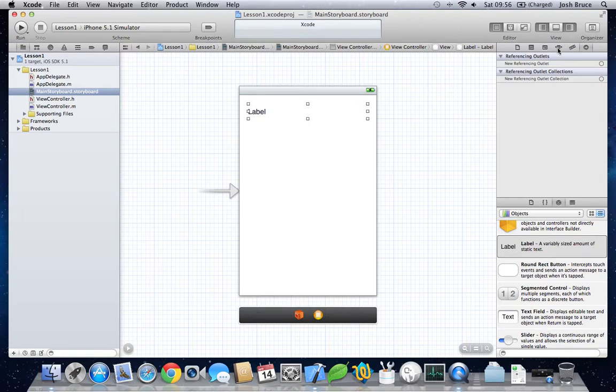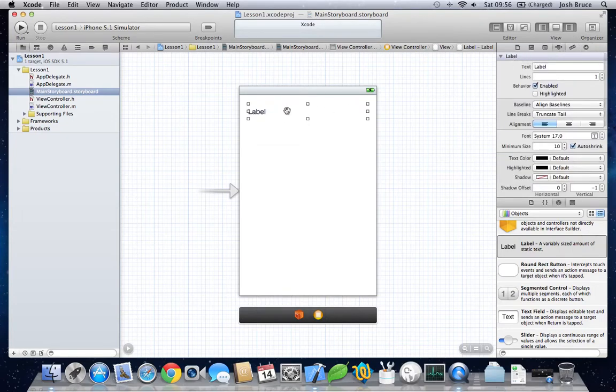Now let's go to the properties. Align this center, give it a bit more size.